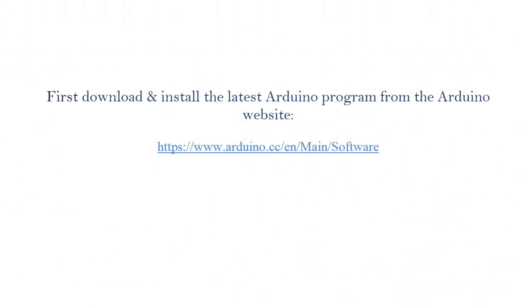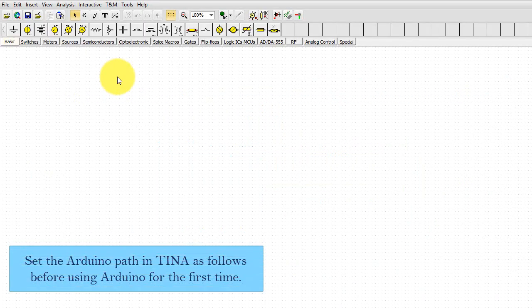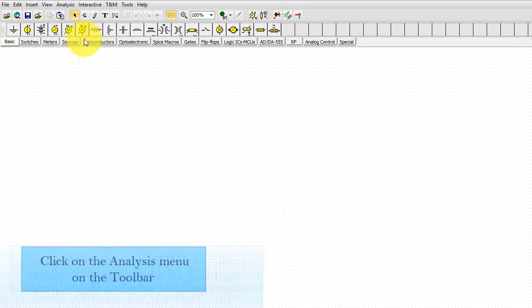First, download and install the latest Arduino program from the Arduino website. Set the Arduino path in TINA as follows before using Arduino for the first time.